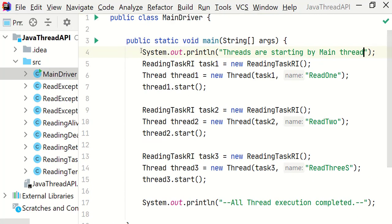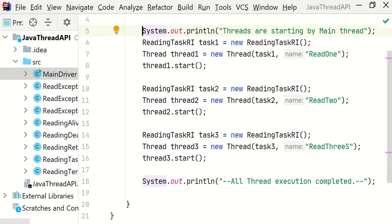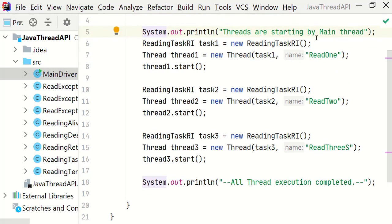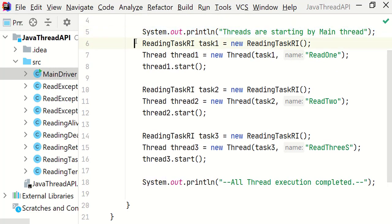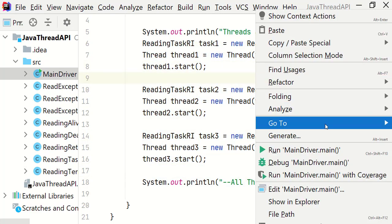In output, line 5 should be printed first, then all threads. At the end, line number 18 should be printed. Let's run it and see the output.